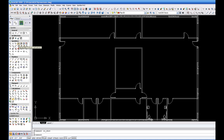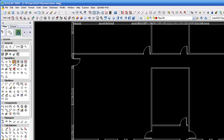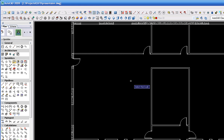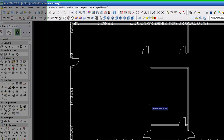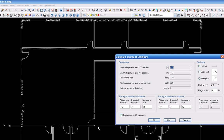After establishing the design criteria, you can have the heads automatically placed in the room by selecting the four interior walls of that room. The software will calculate the coverage area for this room and place the heads.